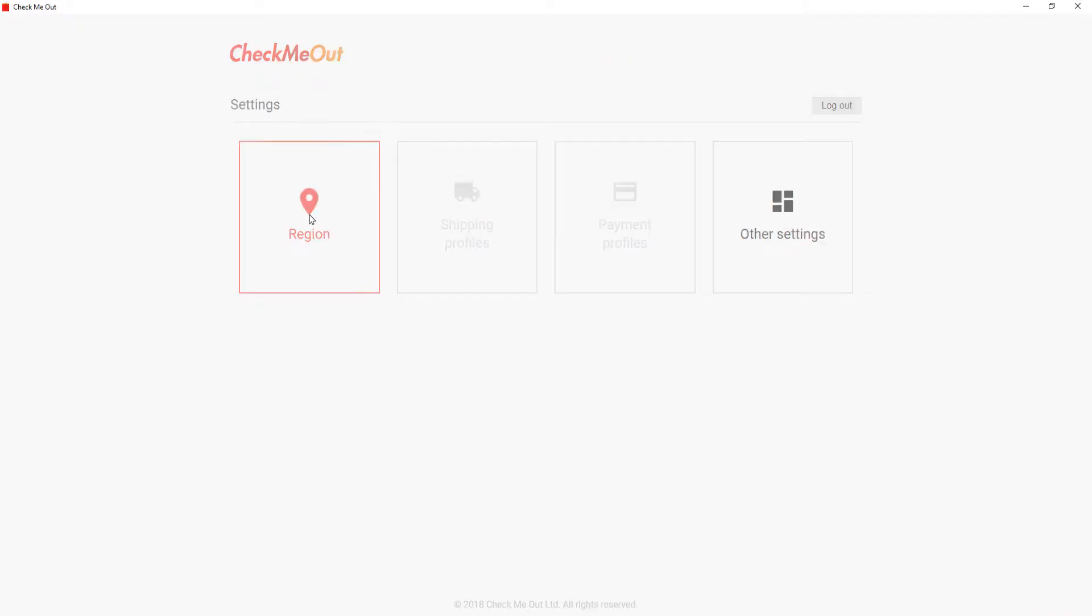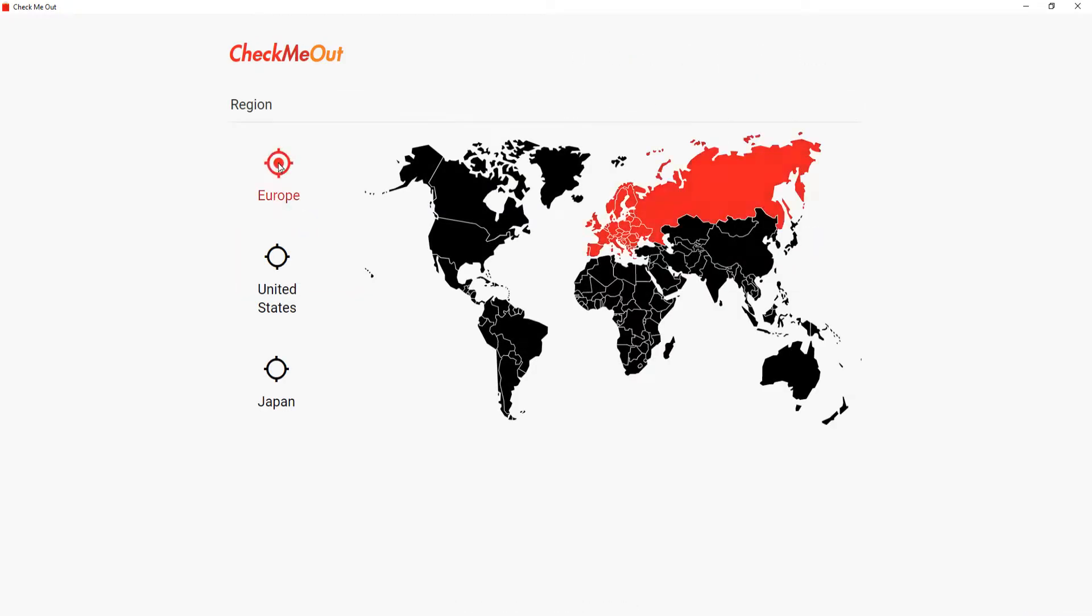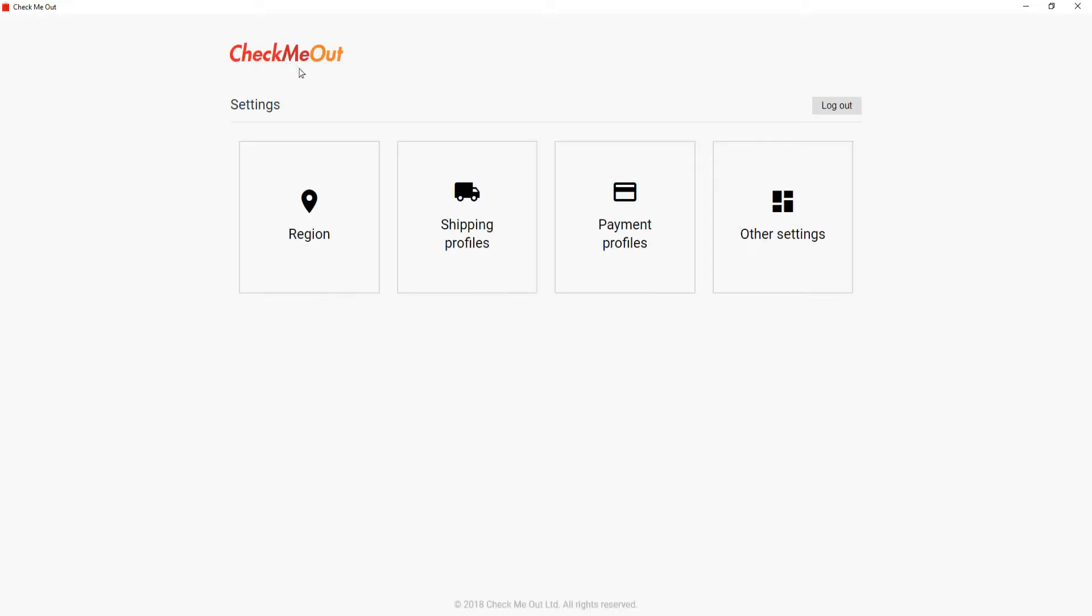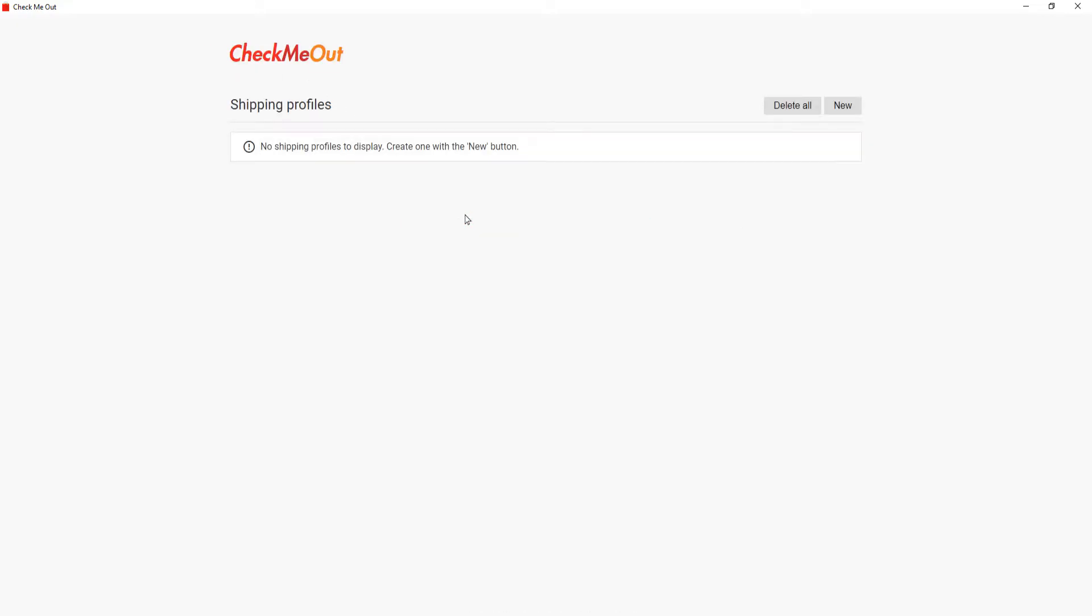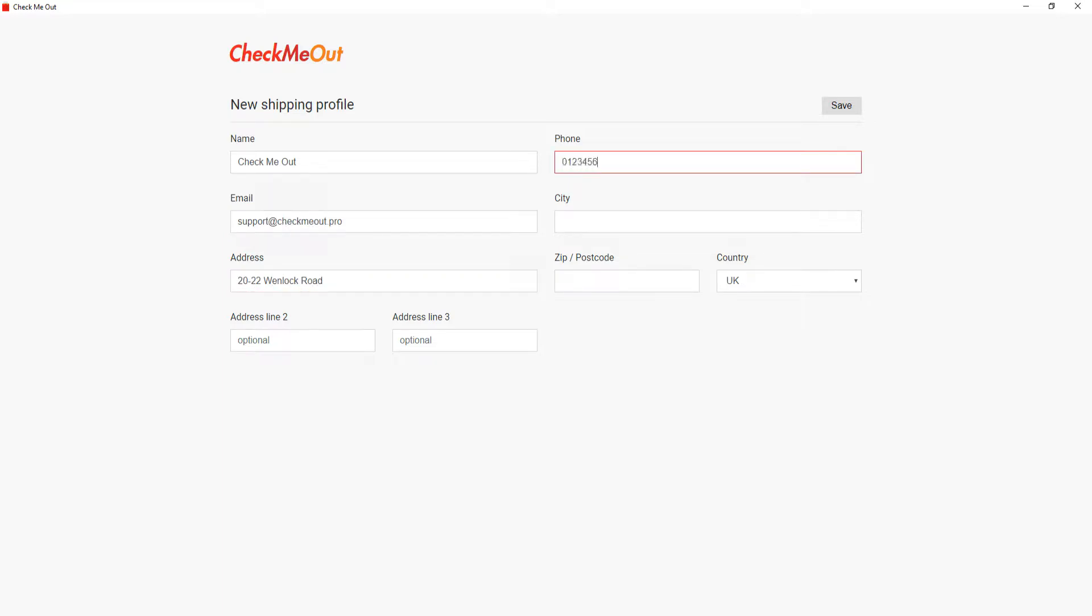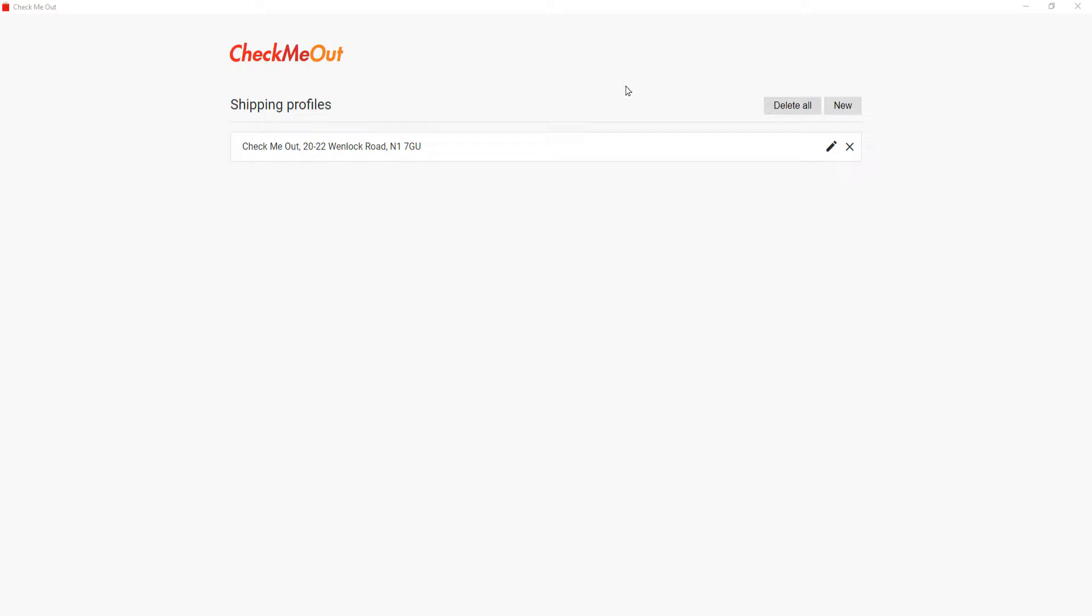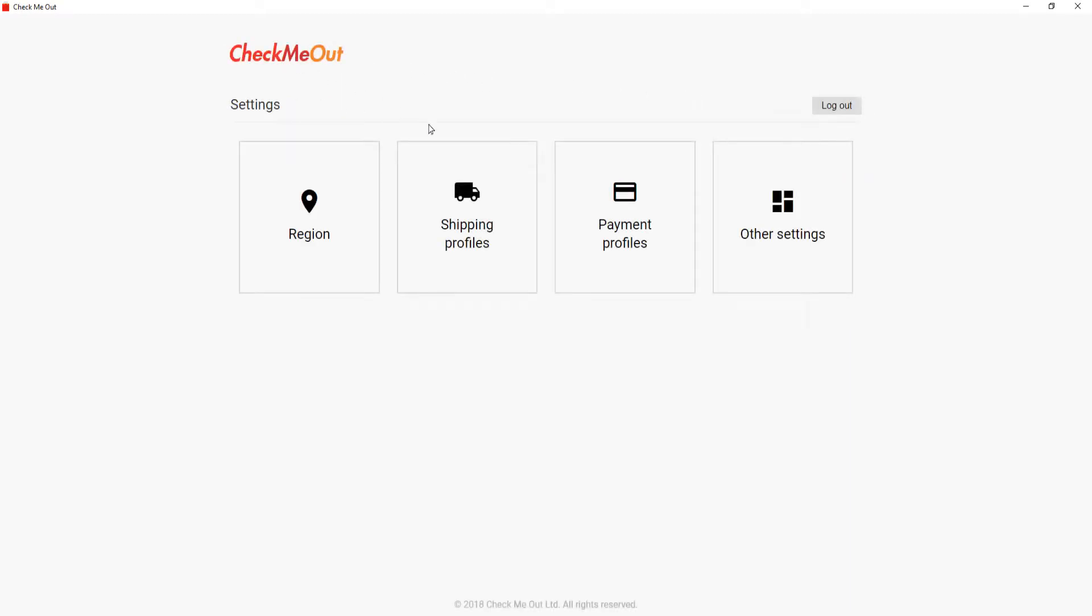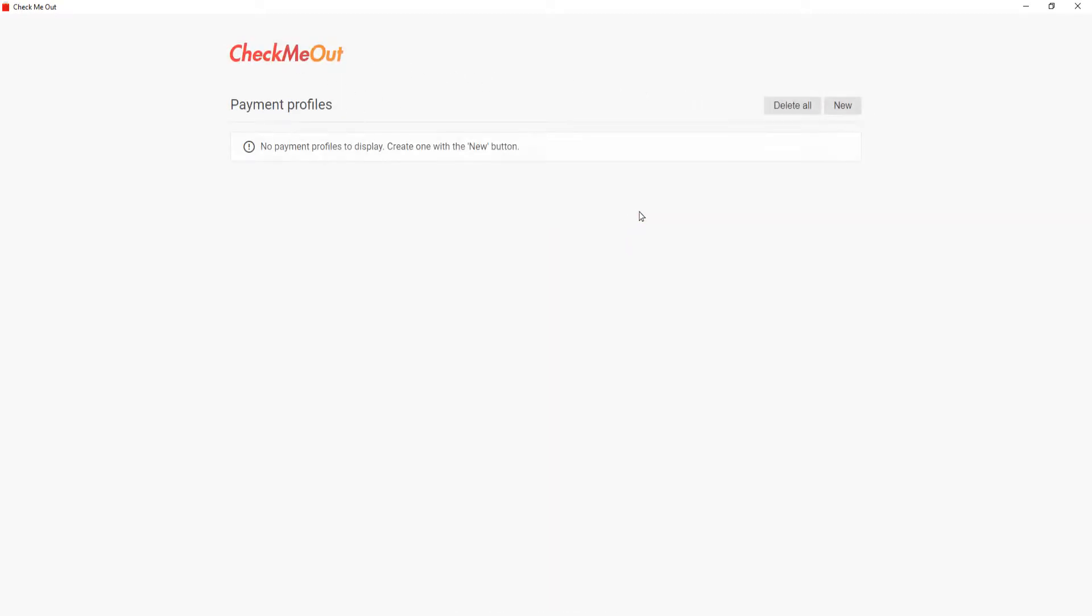To begin with, go to settings and work your way through the basic setup. Select your region and add your shipping profiles and then your payment profiles.